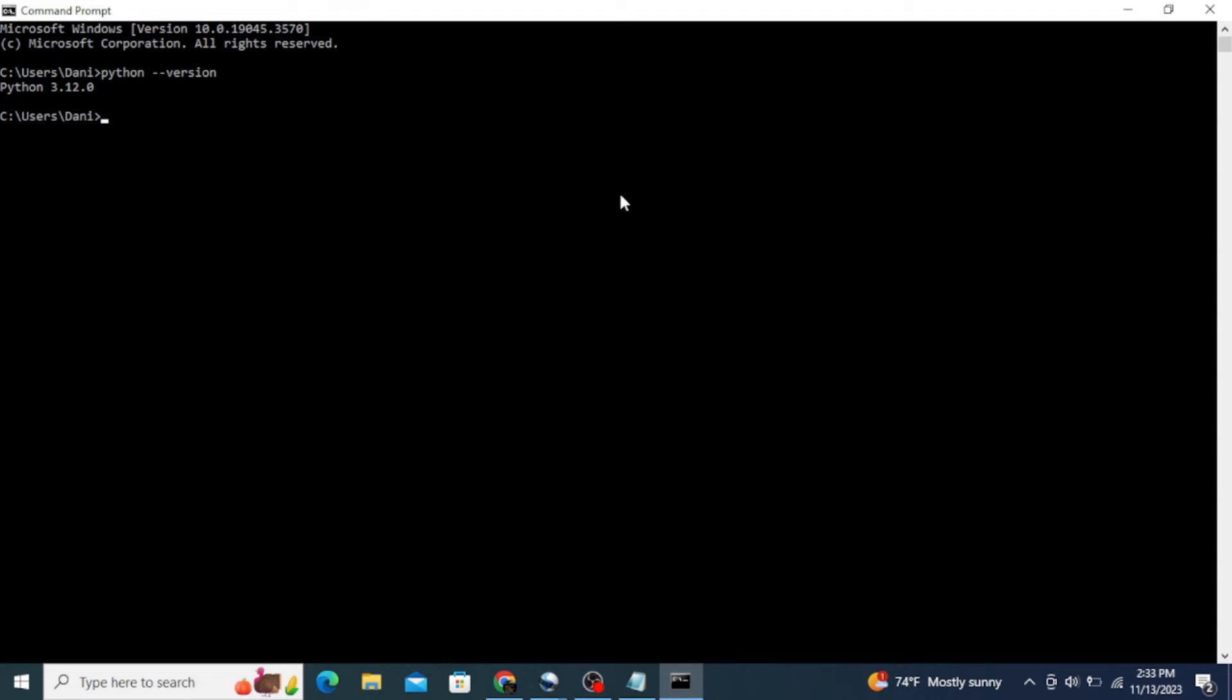You can see that the latest version of Python, which is Python 3.12.0, is correctly installed in our system. Now let's install NumPy. For any library or module installation, we need pip. So to check for pip, type in 'python -m pip --version' and hit enter.